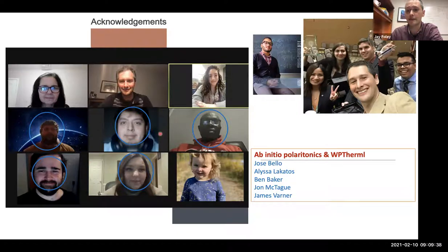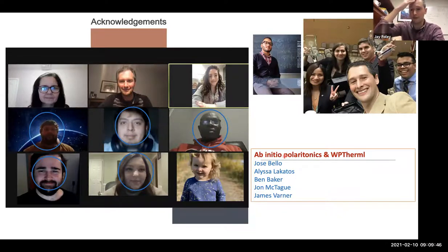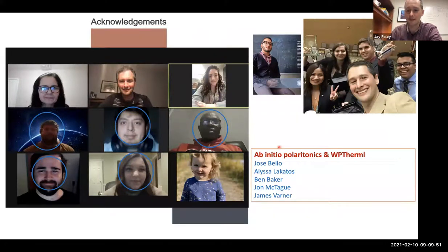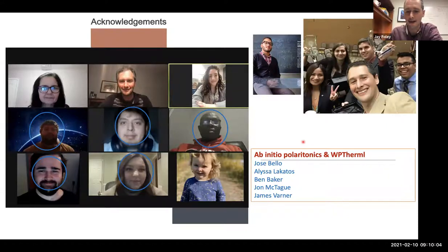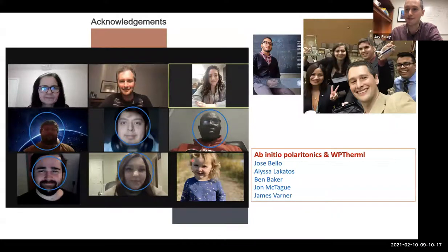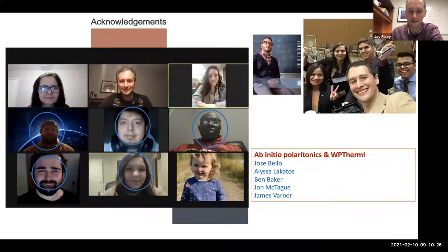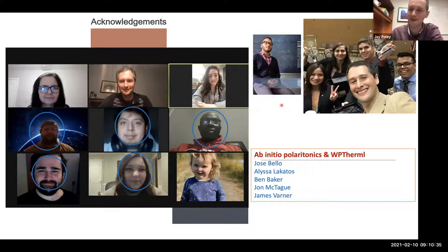Folks also working on polaritonic connections or thermal radiation work include Jose, Alyssa, Ben, and John. Some of them are working on ab initio electronic structure methods for computing polaritonic potential energy surfaces. Hopefully by summer we'll have open-source Sci-Py implementations of some of these methods useful for the community. I also like to show a picture of my daughter because it makes me happy — and also because I really started thinking about polaritonic chemistry the summer I took paternity leave when she was born, reading papers written by many of the folks instrumental in this series.